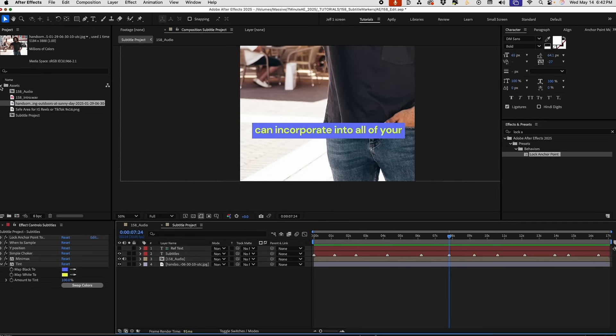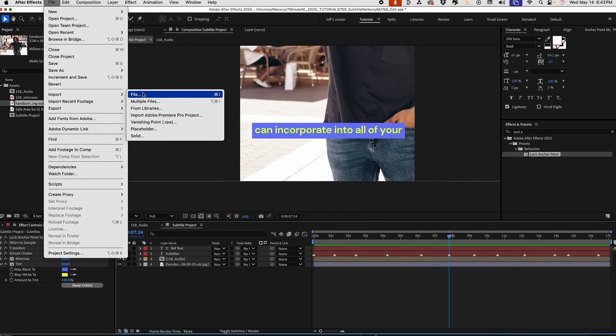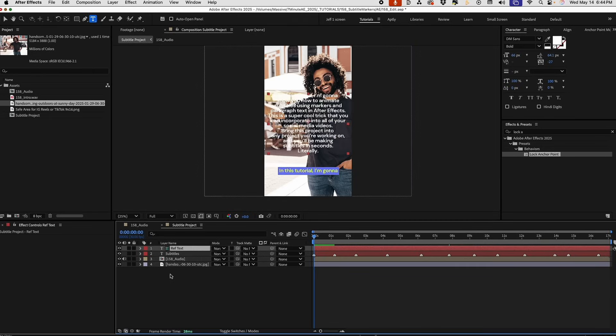So, just play around with these colors until you get something that you like that works. If you already have another project that you're working on, go to File, Import, Import File, and bring this file in. And all this stuff is already set up for you.